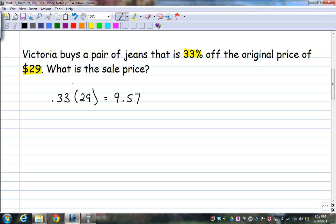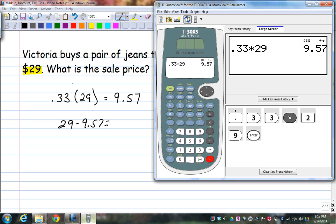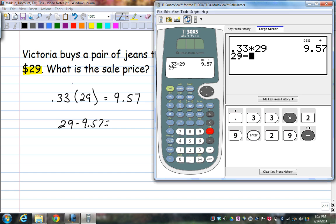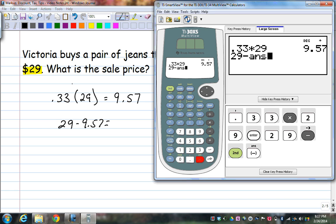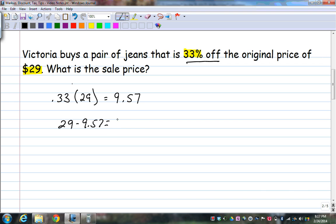Now you have to think about what it's asking. She got 33% off, so even though this doesn't say 'discount,' it is a discount — she's saving money. So what you have to do is take $29 minus $9.57. You can use your calculator's previous answer function, and you would get $19.43 as your answer.